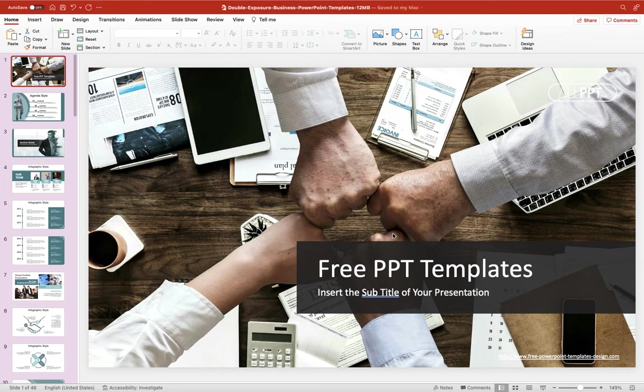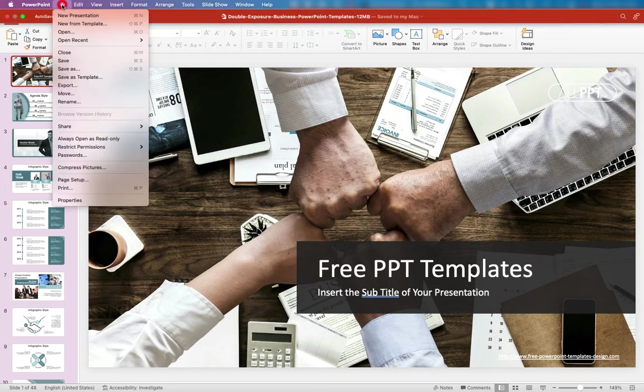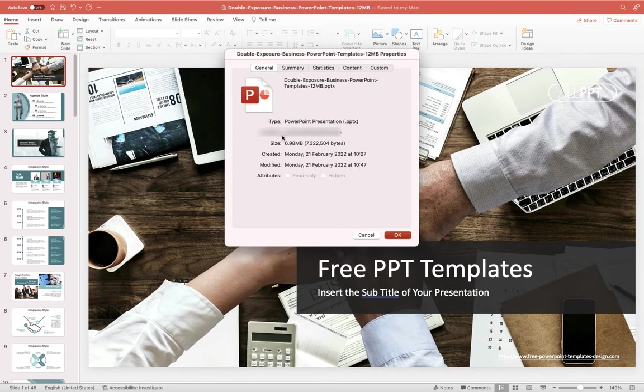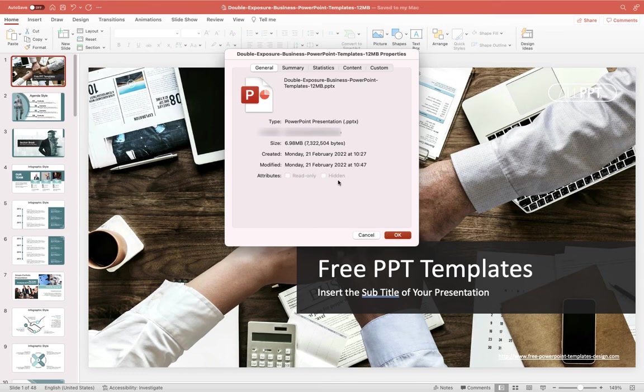And then if I jump up to file and properties you'll see we've now dropped it down to just under seven megabyte so we've dropped it by about five megabytes which has taken us well under the 10 megabyte threshold.